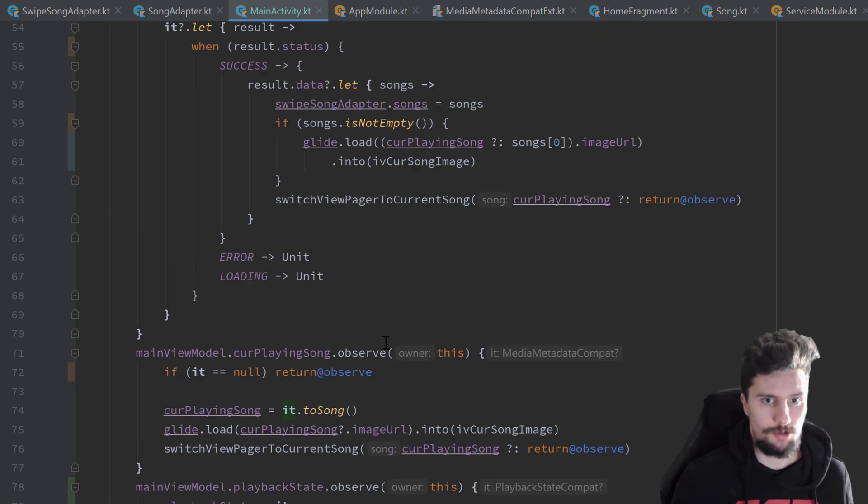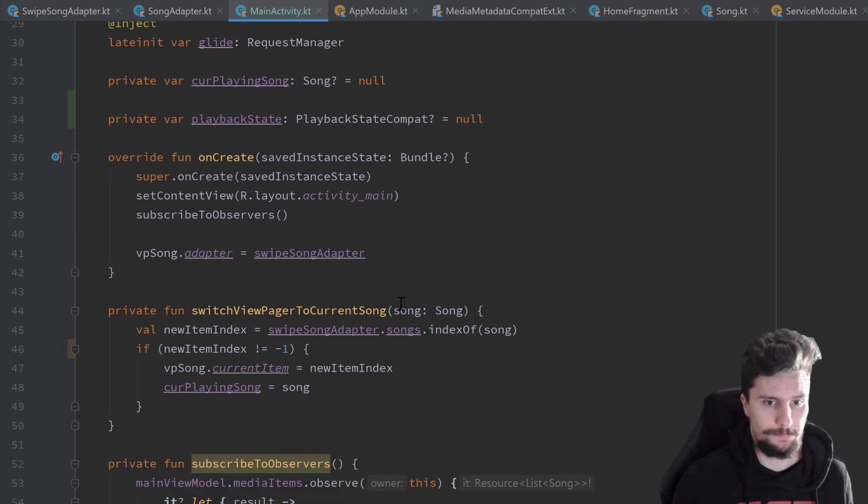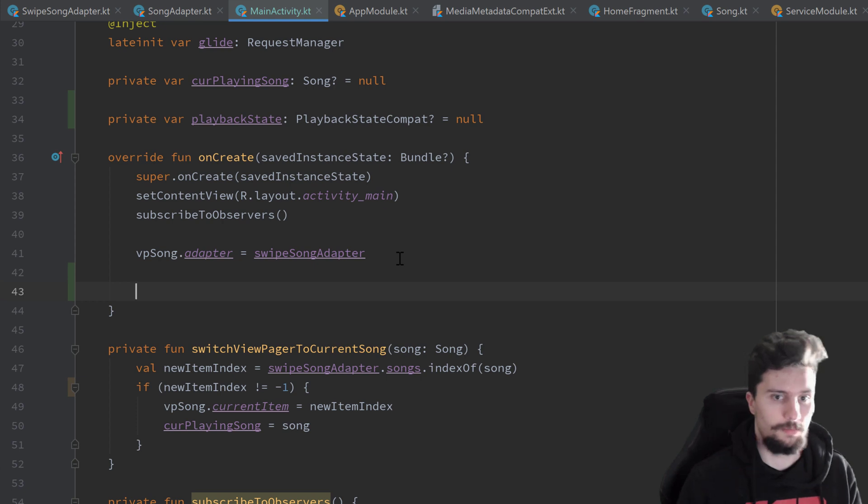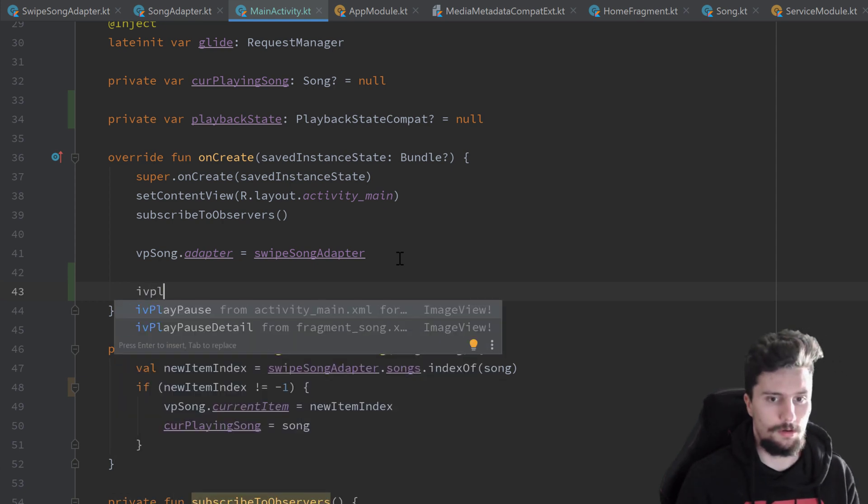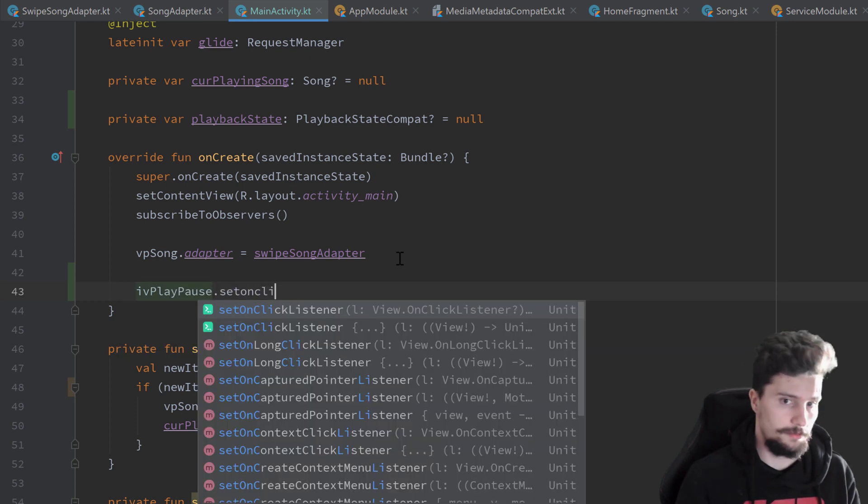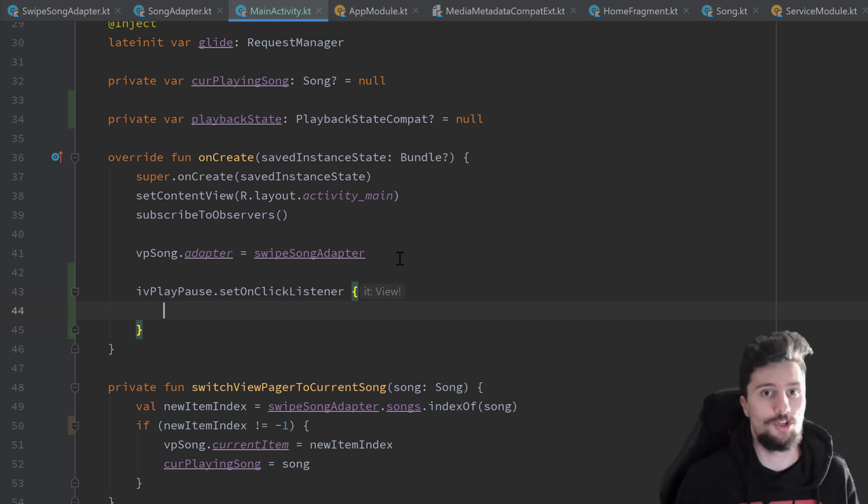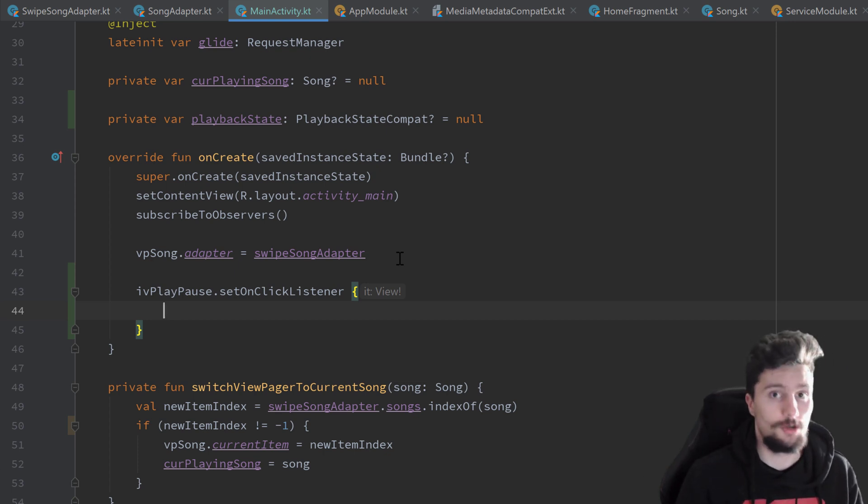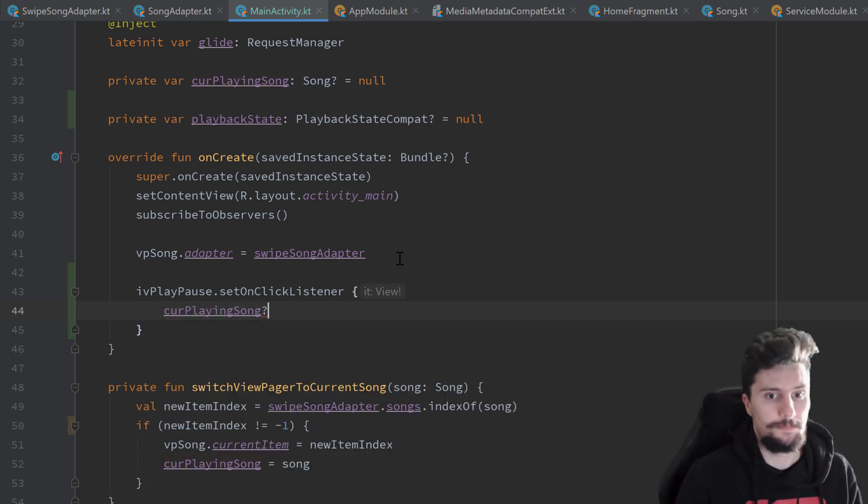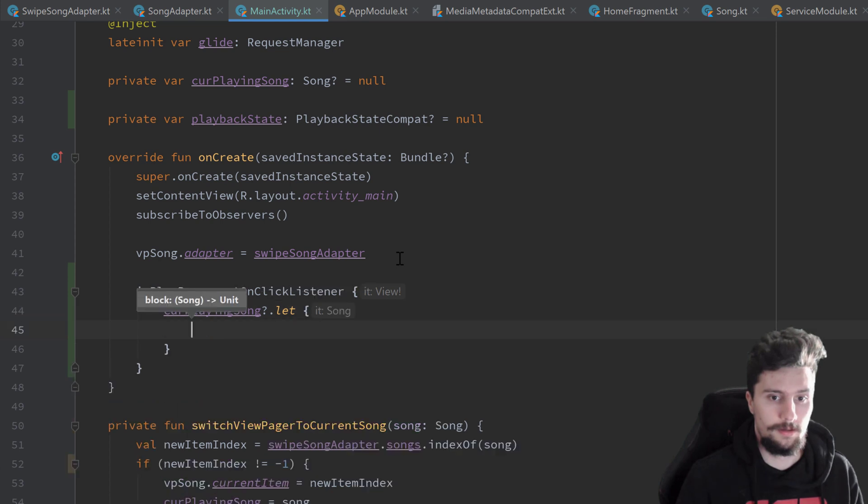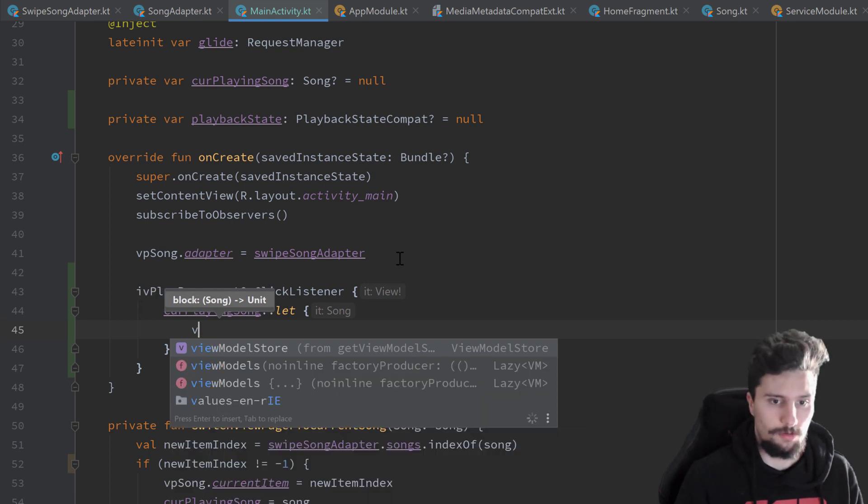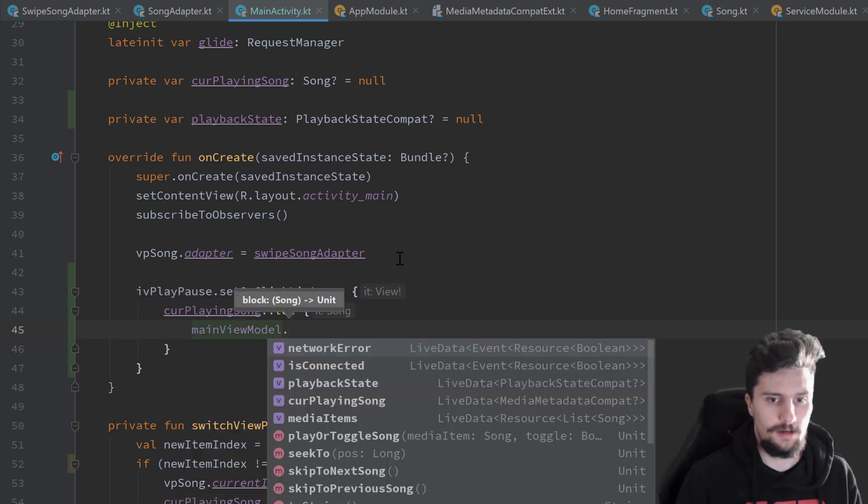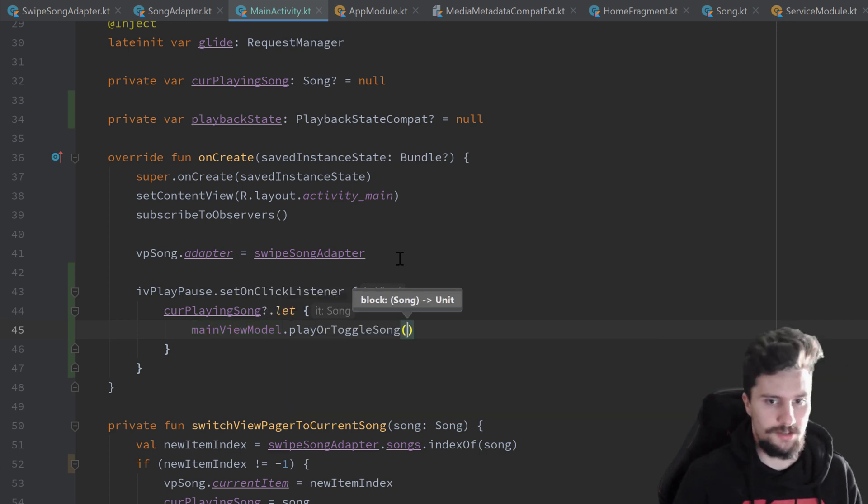Next, we actually want to scroll up to our onCreate function and add an onClickListener to our play and pause image view. So iv play pause from activityMainXML. Let's set onClickListener. What should happen if we click on that? Well, we of course just want to toggle the state of our currently playing song. So we check if our currently playing song is not equal to null. If that is the case, we want to just use our main view model dot play or toggle song.